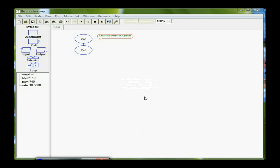In this flowchart, I will create an array to store five grades. An array is a structured data type, a little bit different from a simple variable that we've used up to this point.